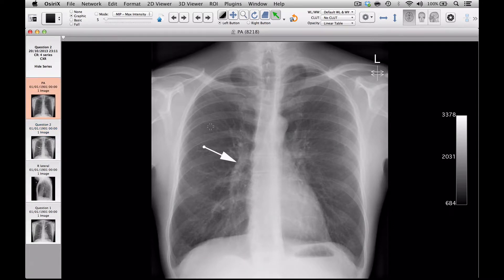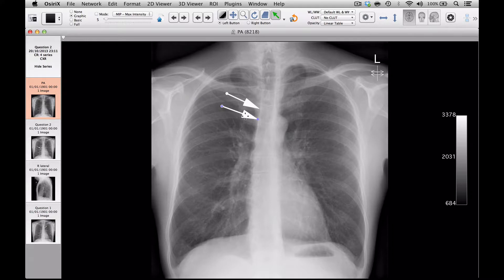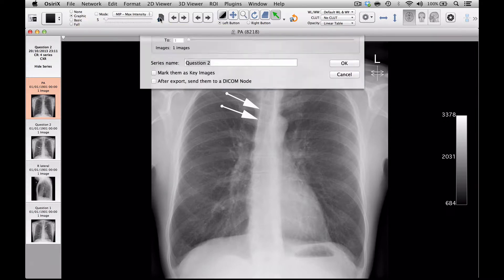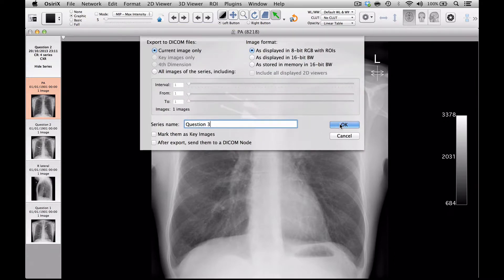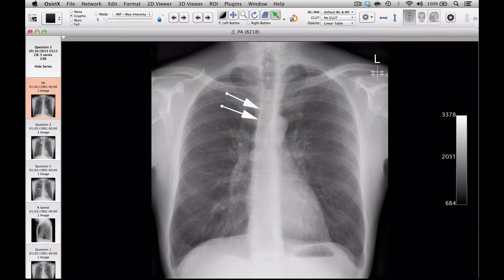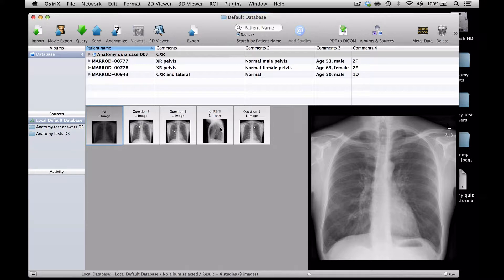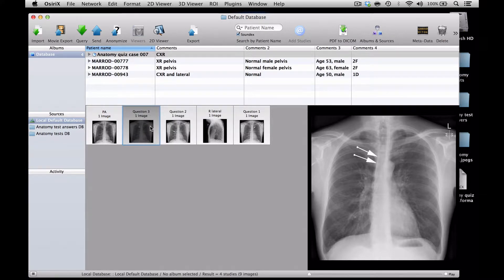If I go back to my original image, let's point this now maybe at the paratracheal stripe. For some structures it's actually quite useful to have more than one arrow, so on this one I might point two arrows at the paratracheal stripe. I'm now going to export this as Question 3. So if I now look back at my database, I have the original image and then I've got Question 1, Question 2, and Question 3 — but they're not quite in the order I'd like them to be in.